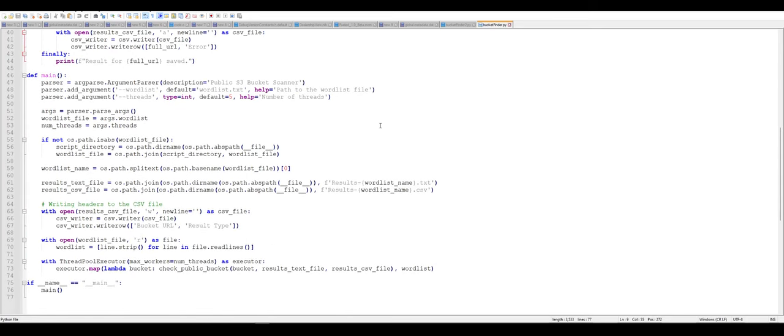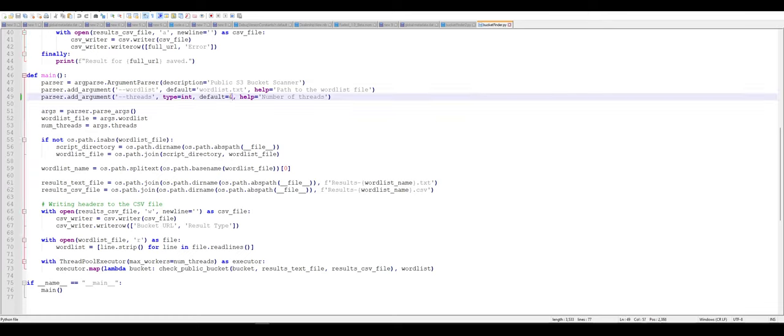It saves as CSV, it saves as a text file to have redundant file saving. And I'm going to change this to four threads. But yeah, it's pretty simple.